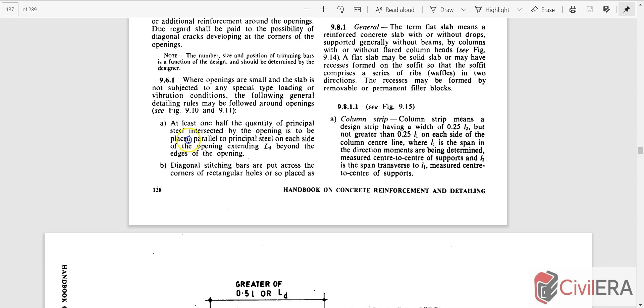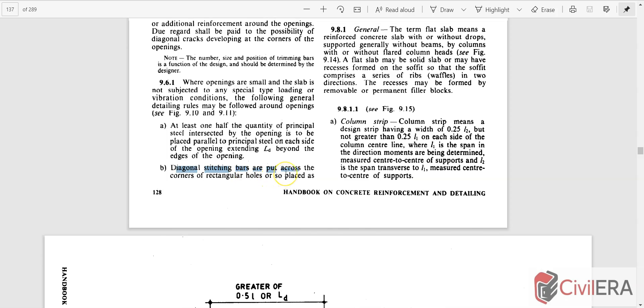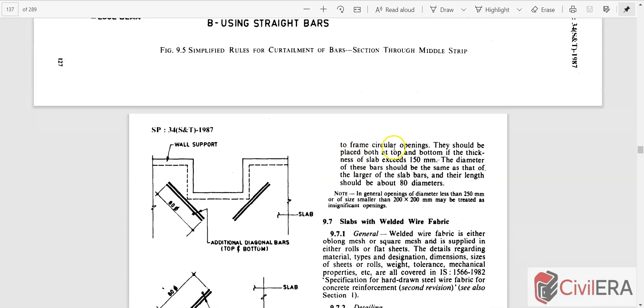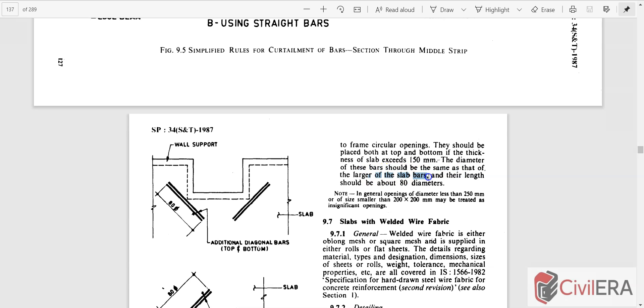At least one half the quantity of principal steel intersected by the opening is to be placed parallel to principal steel on each side of the opening, extending Ld beyond the edges of the opening. The diagonal stitching bars are put across the corners of rectangular holes, also placed to frame circular openings. They should be placed both at top and bottom if the thickness of the slab exceeds 150 millimeters. So as long as your slab thickness is within 150 you have to give only a layer, otherwise you have to give both top and bottom. The diameter of these bars should be the same as the larger of the slab bars, and their length should be about 80 diameters.